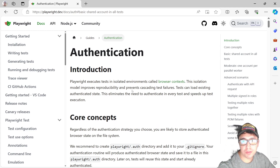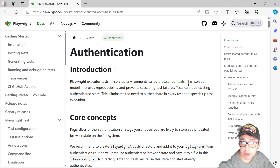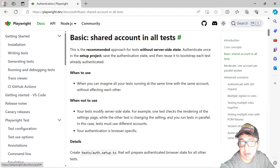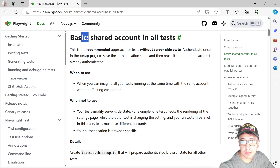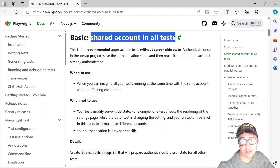Hey masters, welcome back to JohnMedia. Today we're going to talk about authentication in Playwright, and to be specific, this basic concept of how to handle a shared account in all tests.